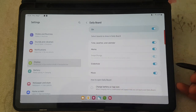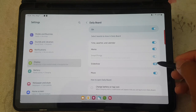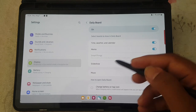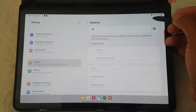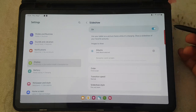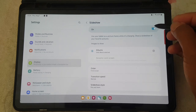Tap the switch until blue to show or to turn on, or tap the switch until gray to turn off. Or tap select show, and then tap the switch until on to turn on, or tap the switch until off to turn off.